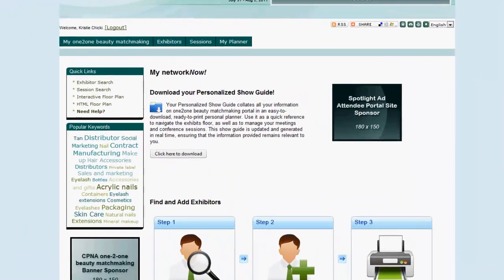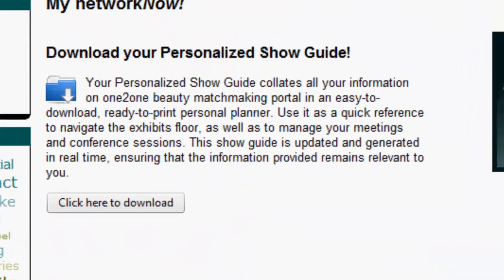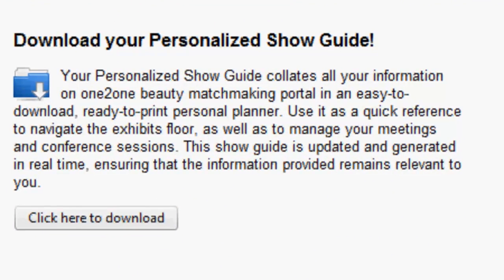Your personalized show guide contains all the lists you build on one-to-one beauty matchmaking, along with your calendar and color-coded floor plan. As you make the final preparations to leave for the show, print out your personalized show guide by clicking on this button and take it with you.